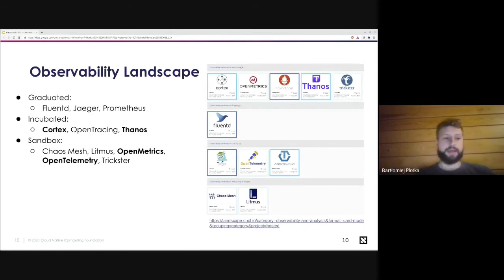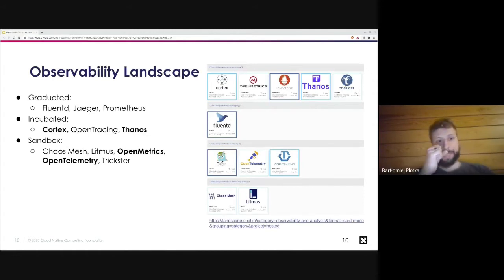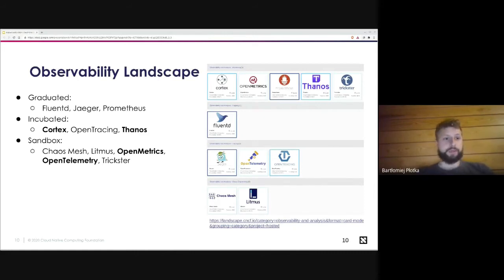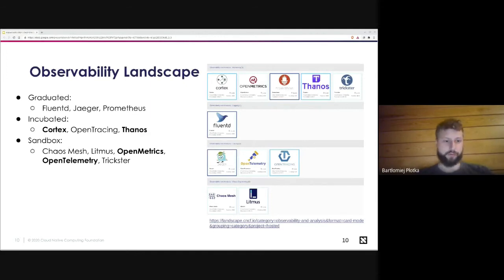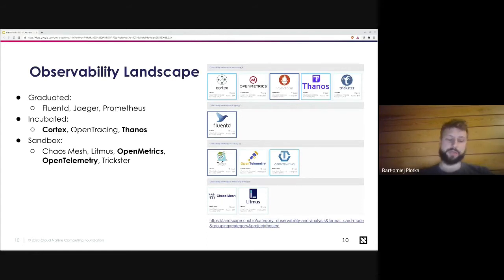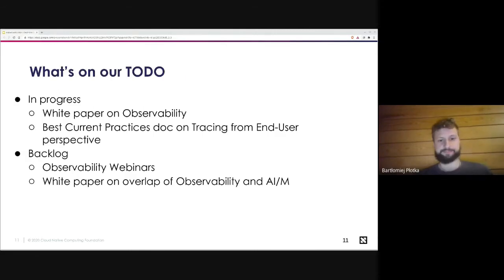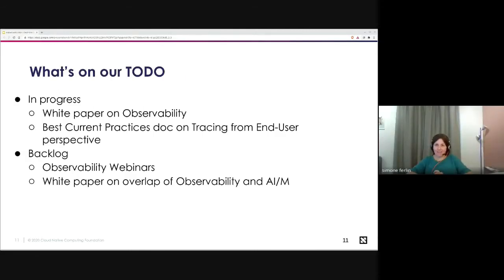Looking at the project landscape, we see some movement since last KubeCon North America. New incubated projects include Cortex and Thanos, joining OpenTracing. Nothing changed on the graduation side — Fluentd, Jaeger, and Prometheus are still very prominent and getting more adopted. On the sandbox side, there's a new project Trickster, known for amazing caching capabilities on top of Prometheus. OpenMetrics and OpenTelemetry have been proposed for incubation, and we still have Chaos Mesh and Litmus as our chaos testing projects.